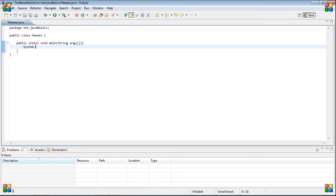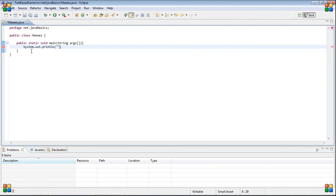You type system.out.println, and then inside of here you type what you want it to print. Let's type hello world.